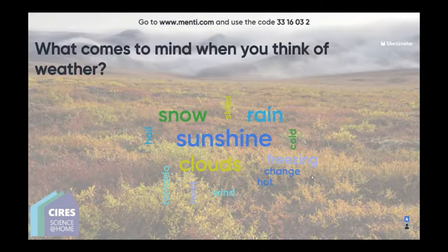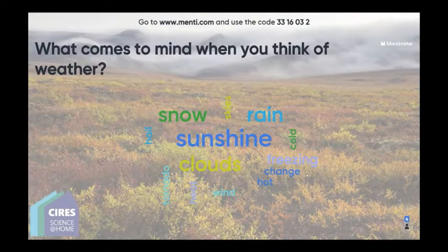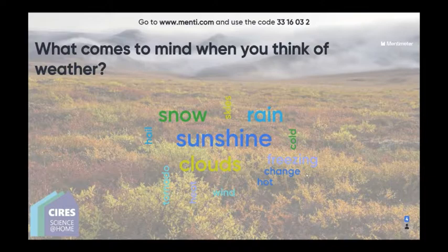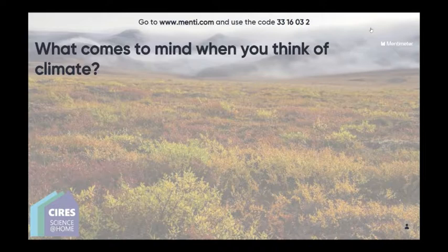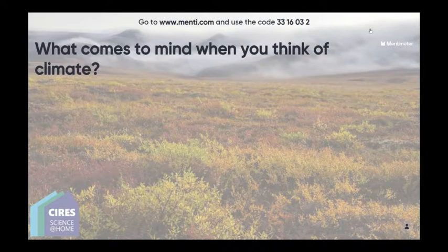We're also going to ask what comes to mind when you think of climate. I'm moving to our second slide because I see responses coming in — you'll still be able to answer the weather question. If you're unable to submit things to menti.com, you can write your answers in the Q&A as well.